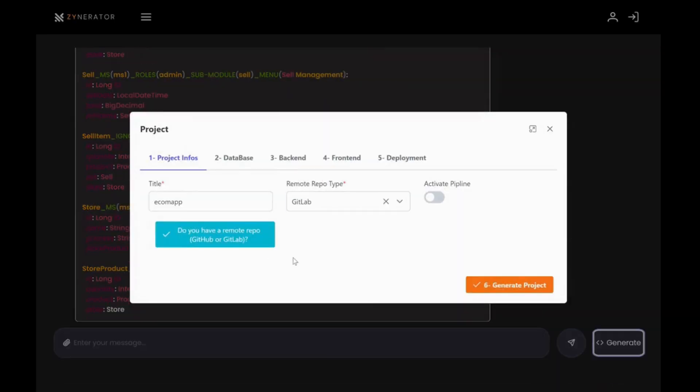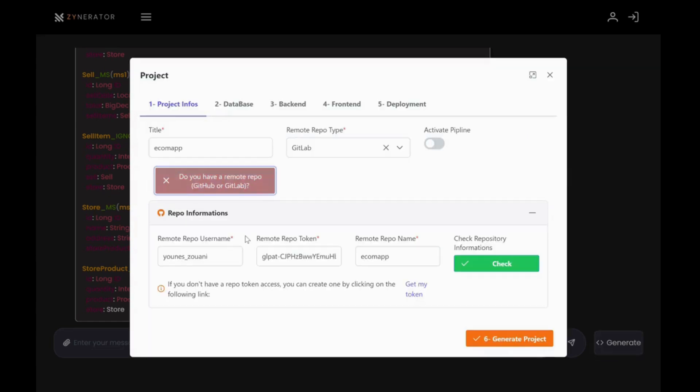The first one is project info. You start by setting the default values. Here you will name your project and specify the repository. If you already have one, just enter your details. If not, you can use ours.